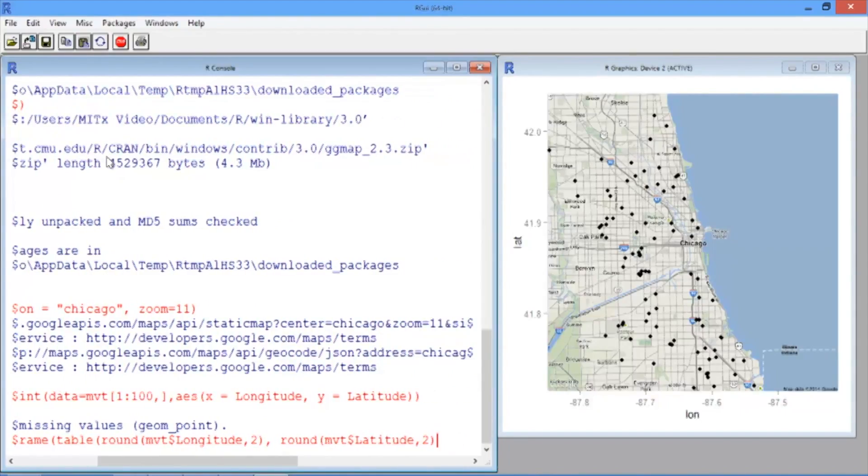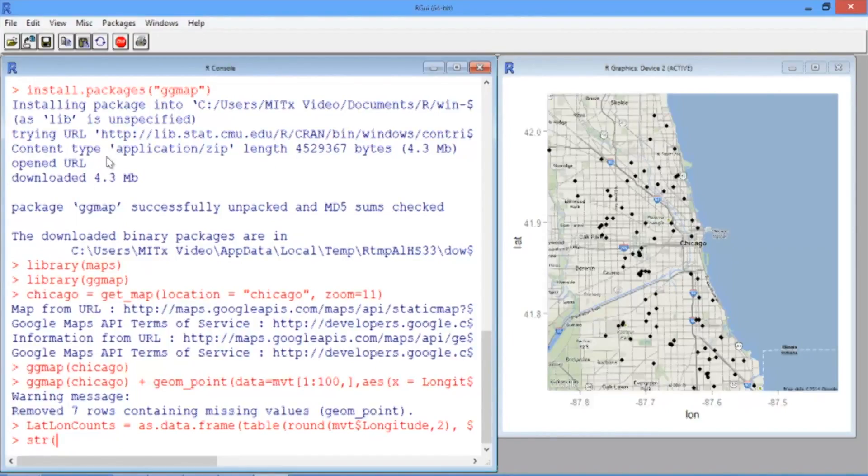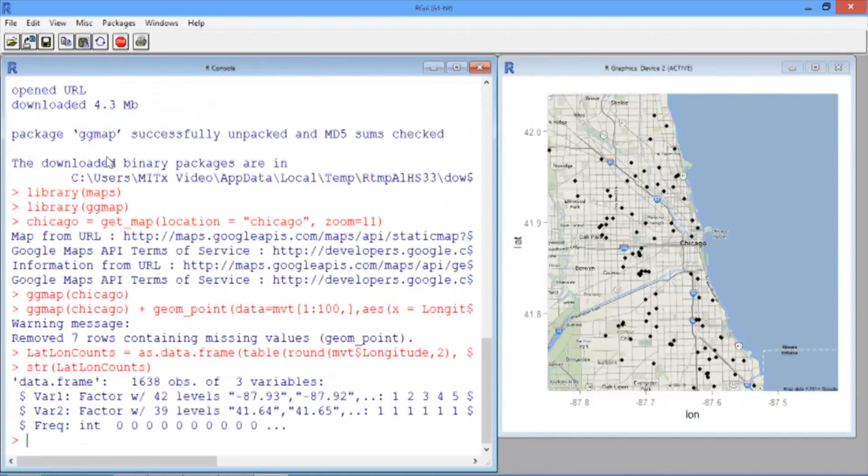This gives us the total crimes at every point on a grid. Let's take a look at our data frame using the str function. We have 1,638 observations and three variables.